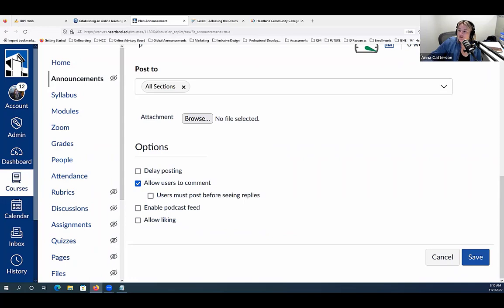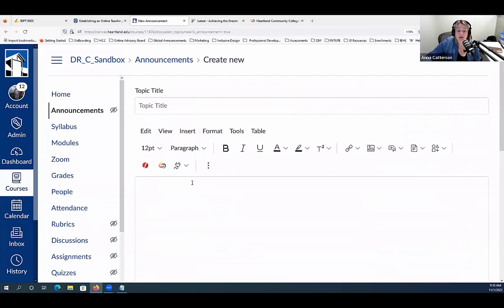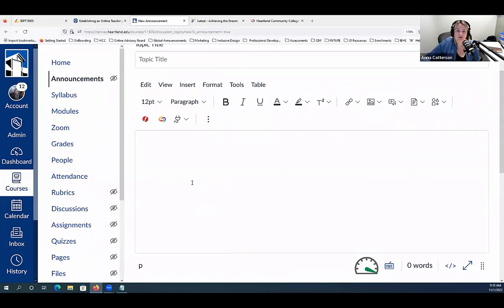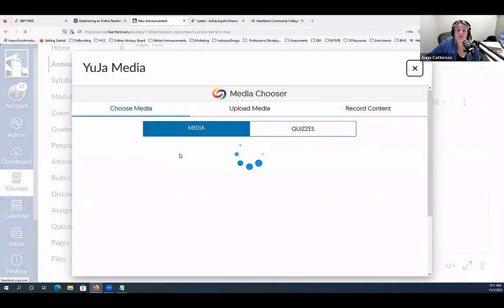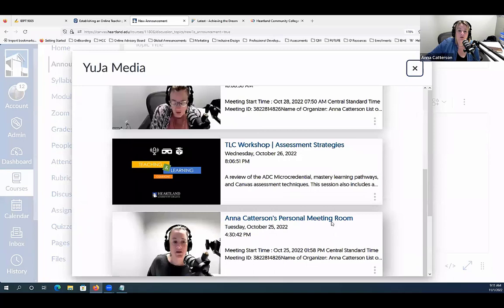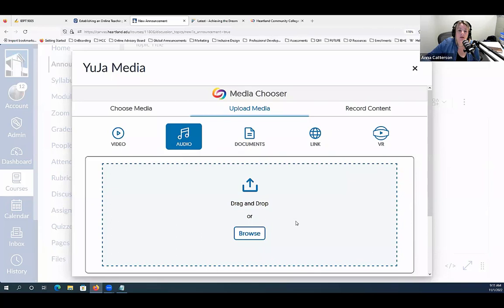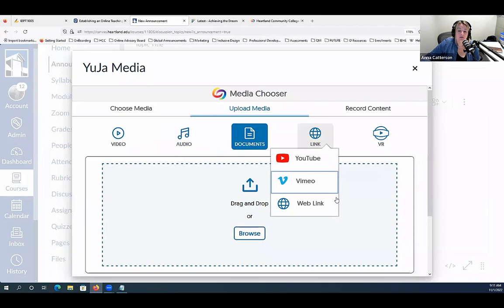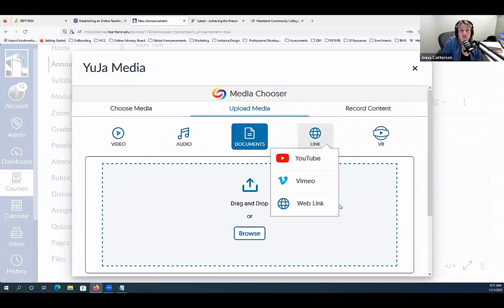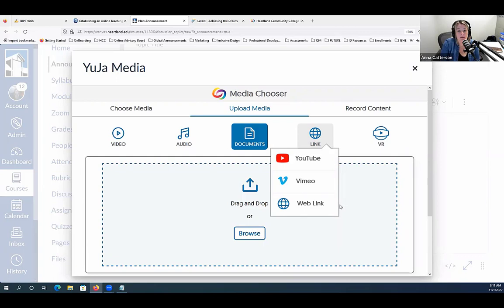You can also add video into an announcement to make it more engaging. Video announcements are a great way to connect with students. We have Yuja embedded on the rich content editor — if you select that rainbow wheel icon, it will open up Yuja media and allow you to do a quick recording, or choose a video you've already recorded. You can also choose a YouTube video, upload media, add an audio file, upload a document, or use a link option to embed a YouTube or Vimeo video.